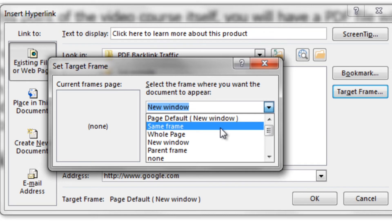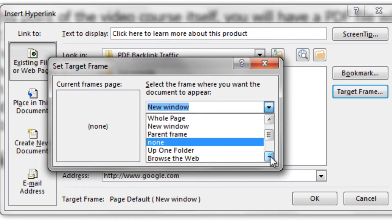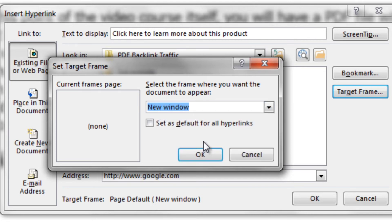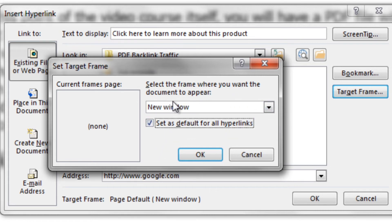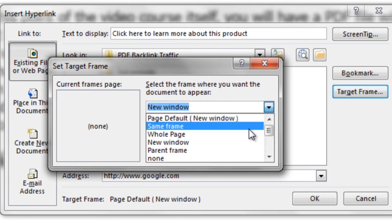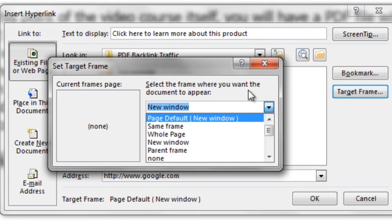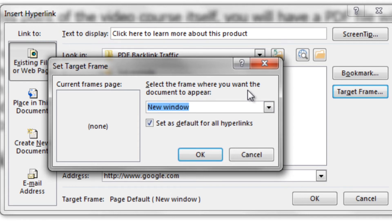There are other options like same frame, whole page, and parent frame, but the one that will probably do the best is New Window. You'll also see an option that says 'Set as default for all hyperlinks.' This means you're setting New Window for all hyperlinks. For example, if you have 30 hyperlinks and you forgot to set New Window, instead of going one by one through all of them, just click 'Set as default for all hyperlinks,' click OK, and you're good to go. That's how easy it is to hyperlink a text.